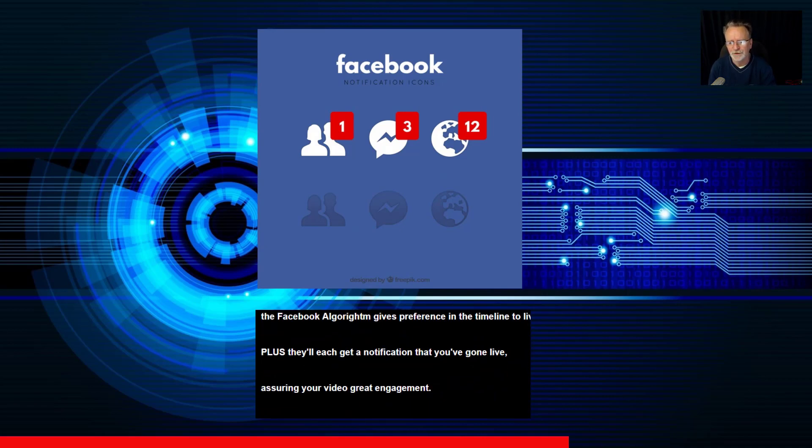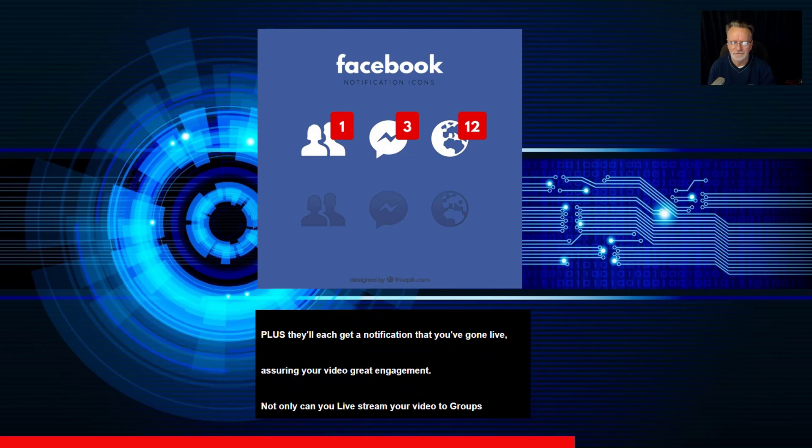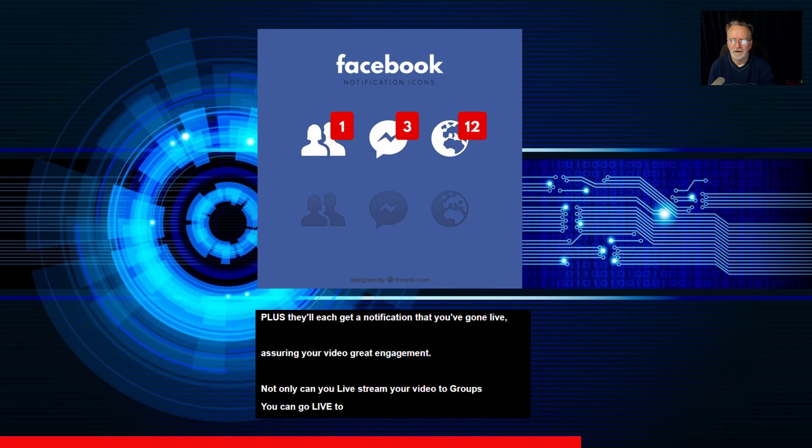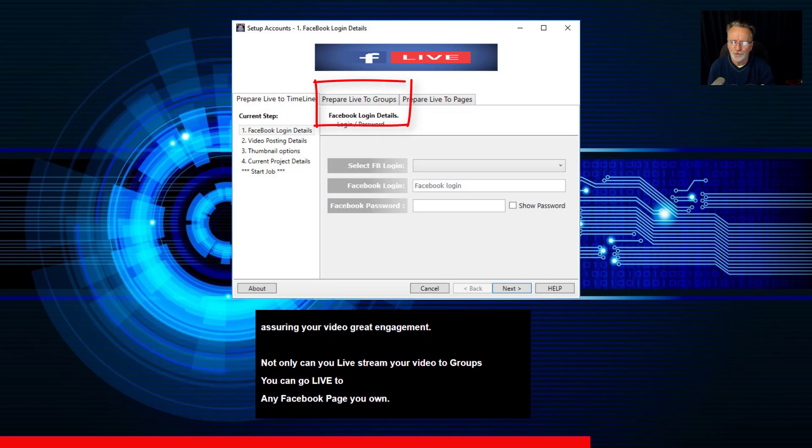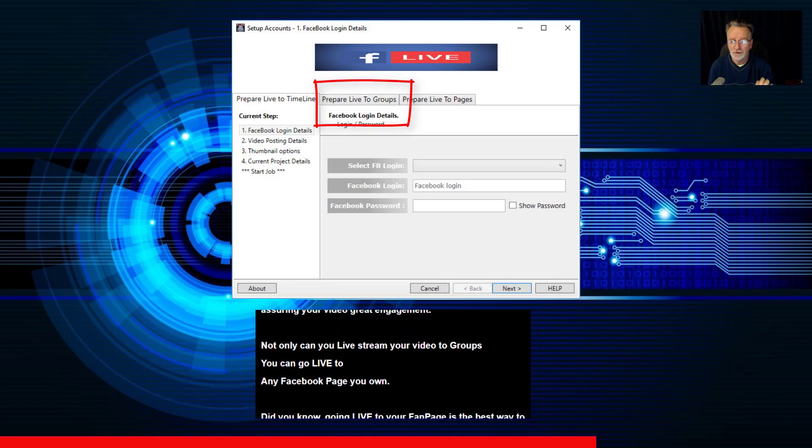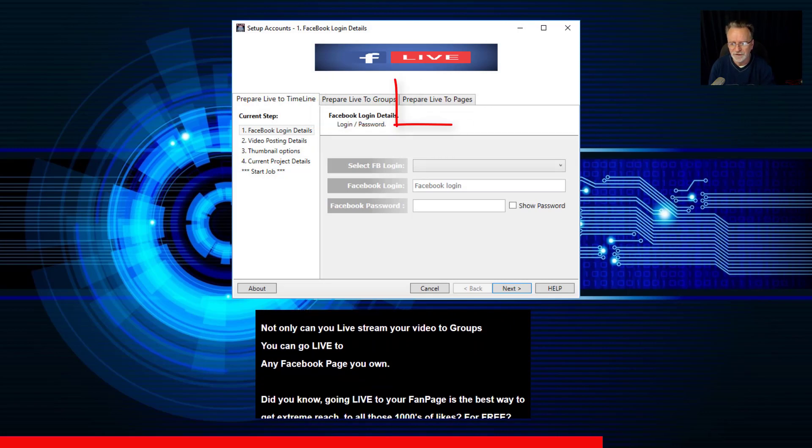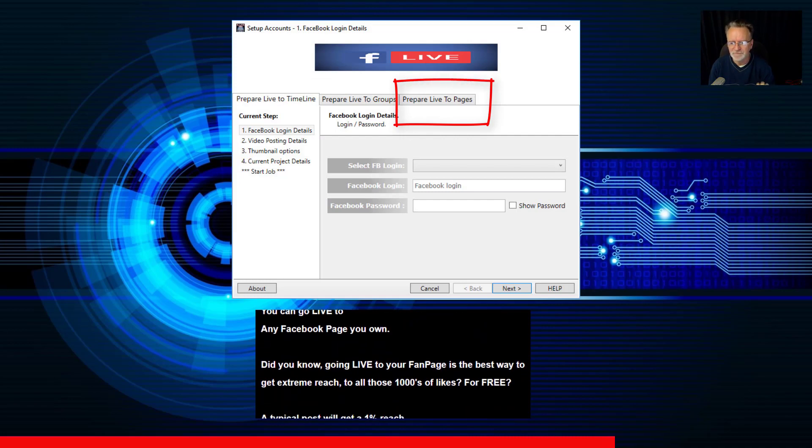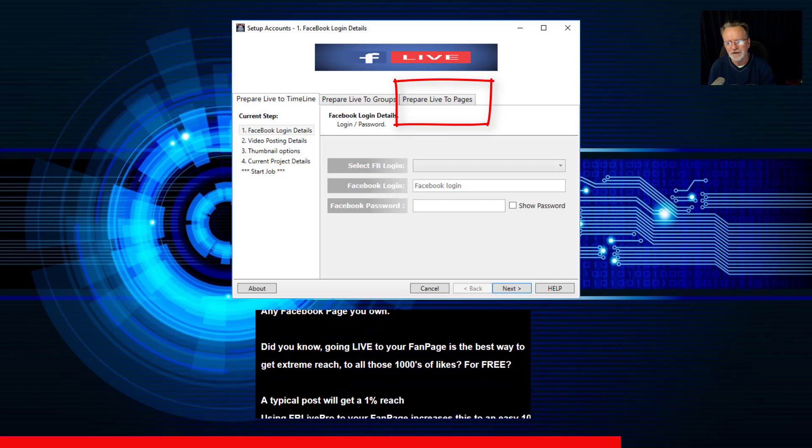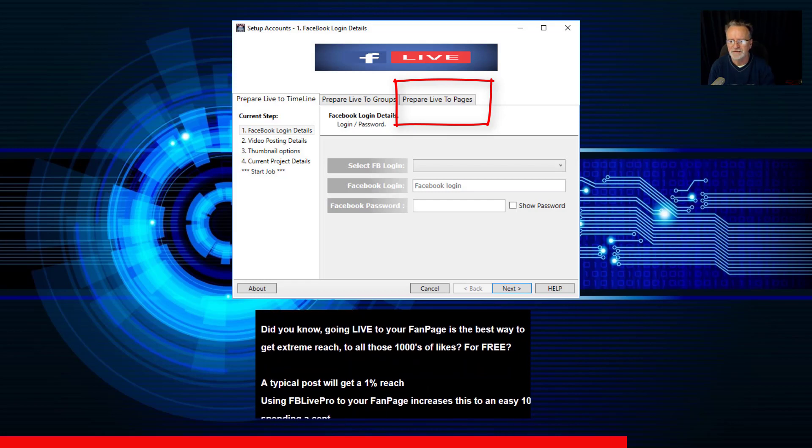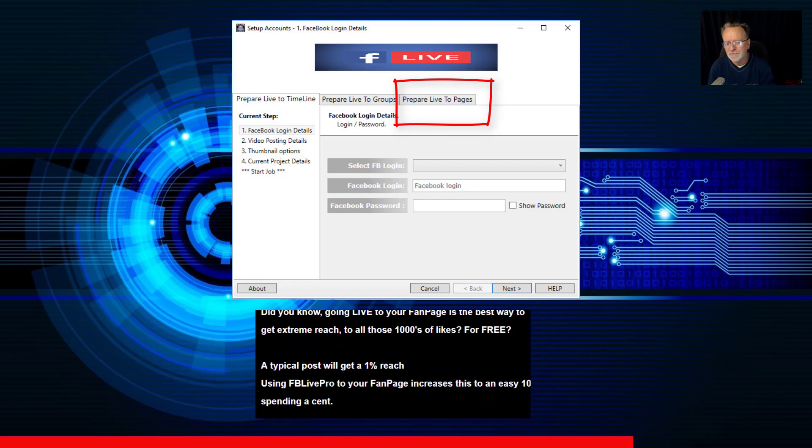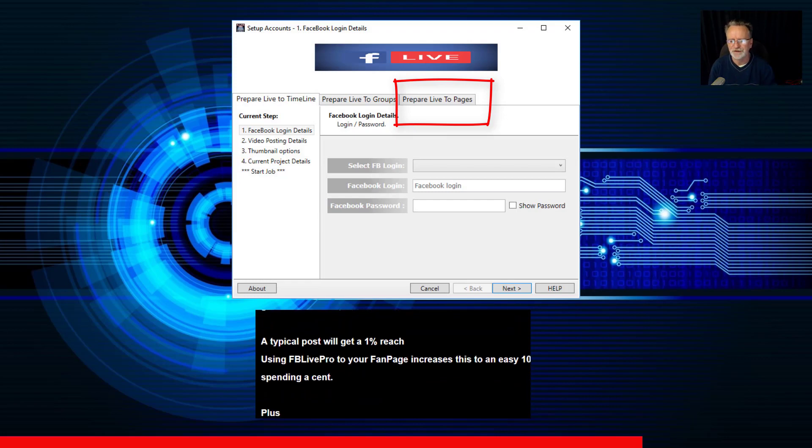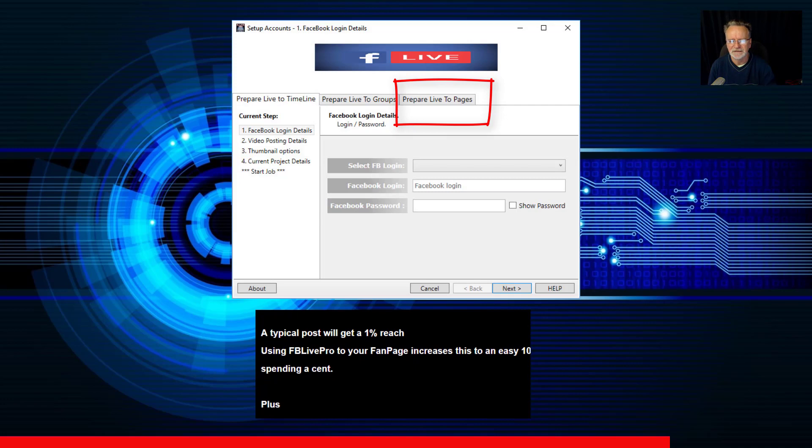Assuring your video great engagement. Not only can you livestream your video to groups, you can go live to any Facebook page you own. Did you know going live to your fan page is the best way to get extreme reach to all those thousands of likes for free? A typical post will get about a 1% reach, if that. Using FB Live Pro to your fan page increases this to an easy 10% without spending a cent.